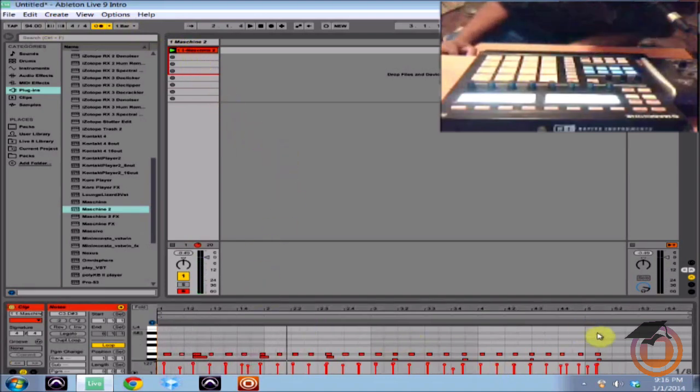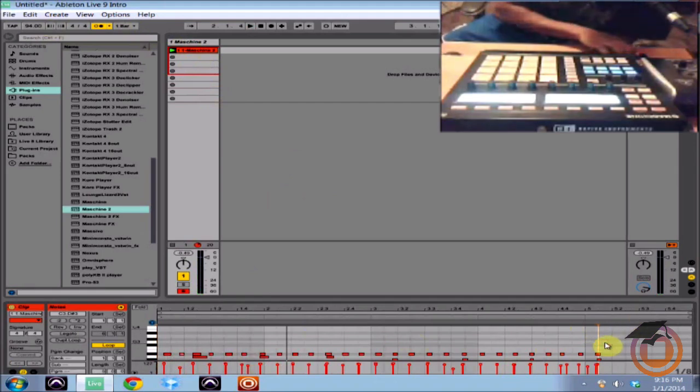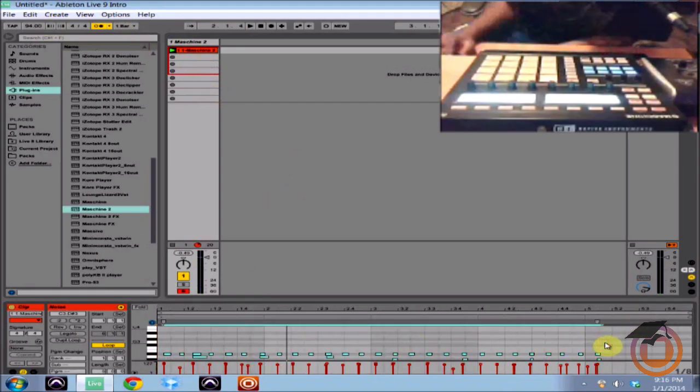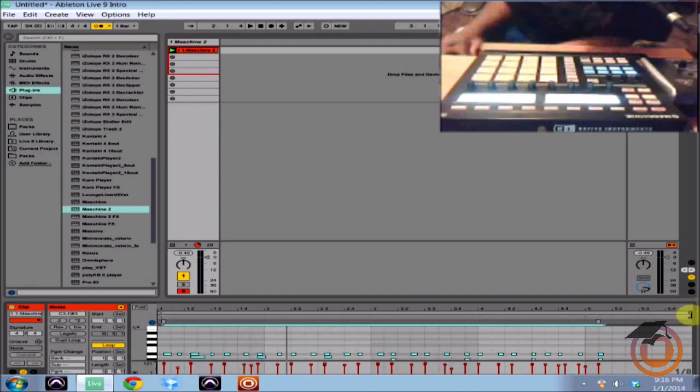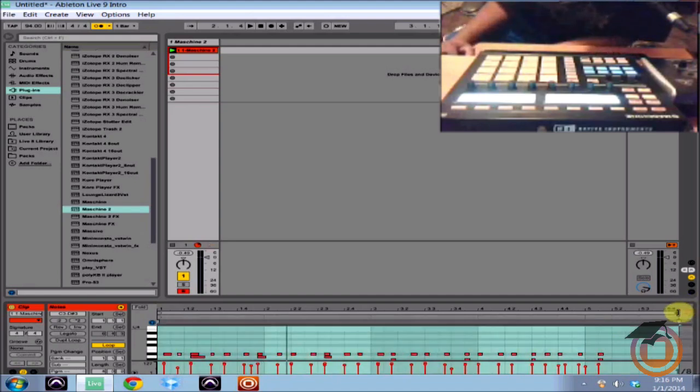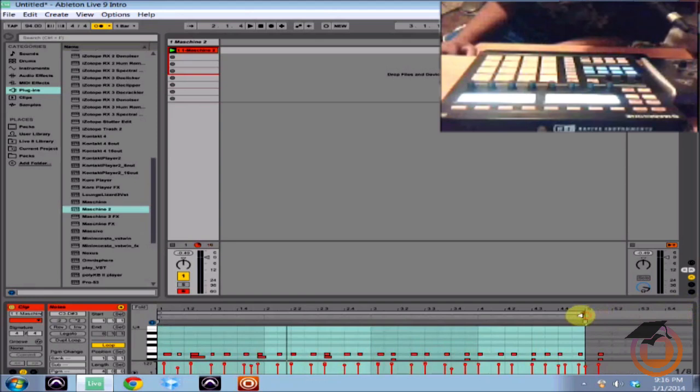So you can see it's not the most perfect drum loop in the world but you can see I've got the MIDI data in there. And it's being recognized by Ableton and it's triggering all the sounds inside of the machine.